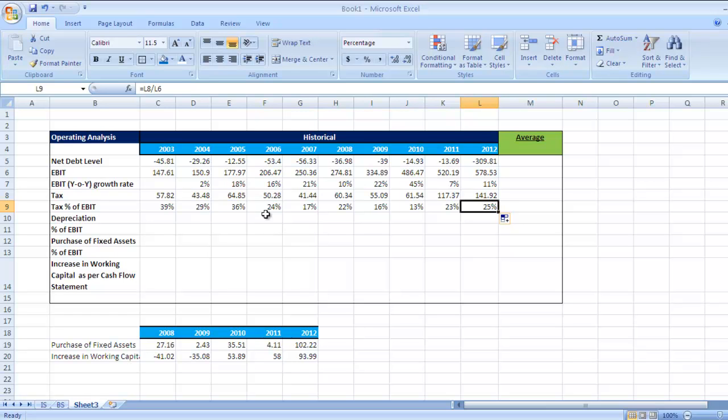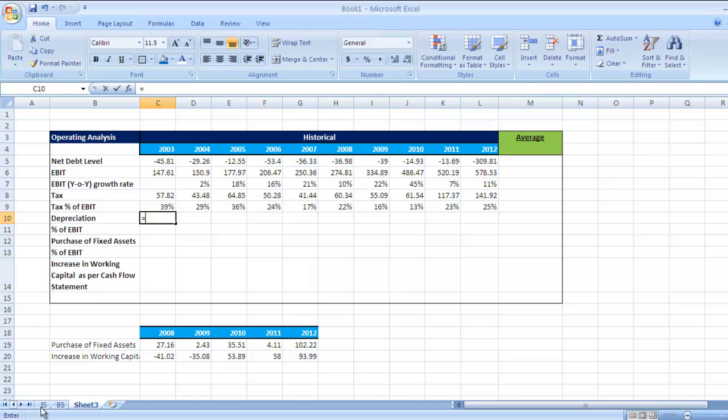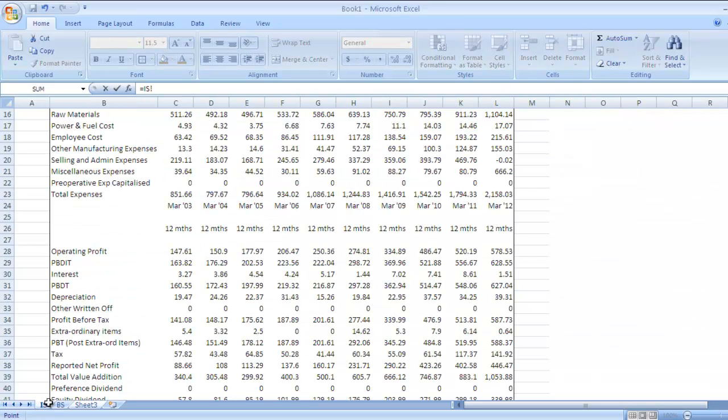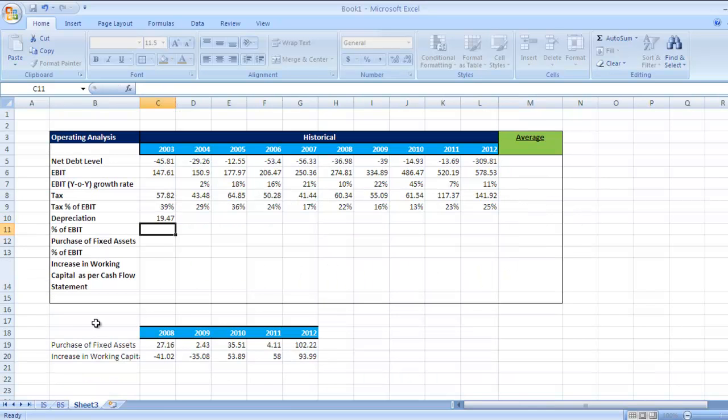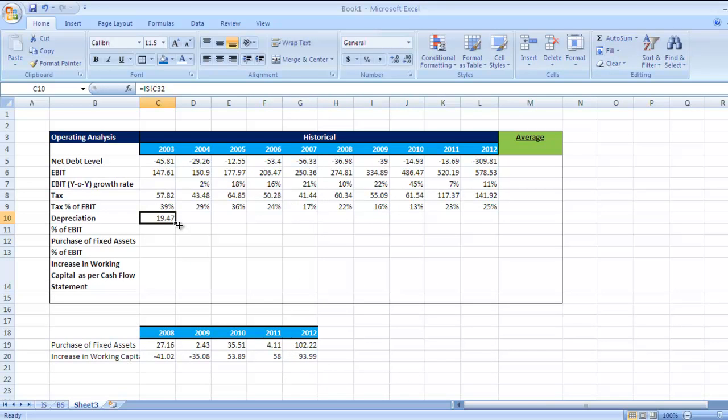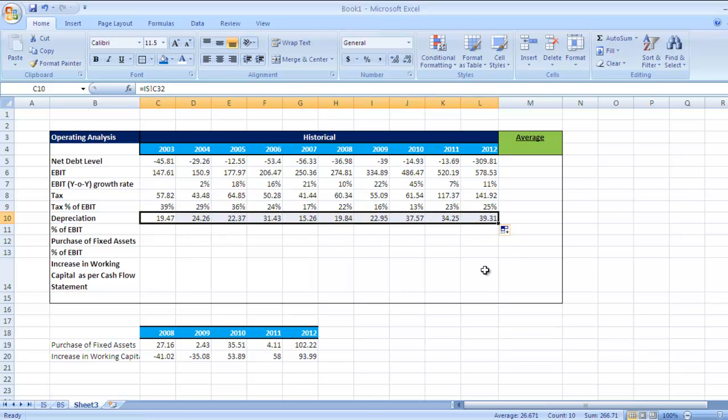With this, we'll move to the next figure - that is depreciation. Press equal sign, go to the income statement. Here is the depreciation figure. Press enter, drag it till 2012. We have got depreciation figures for the last 10 years.